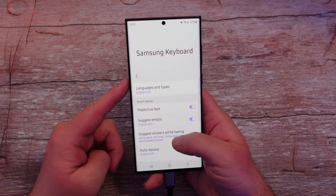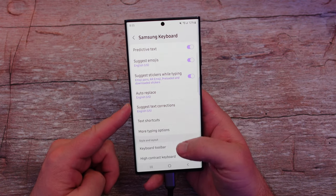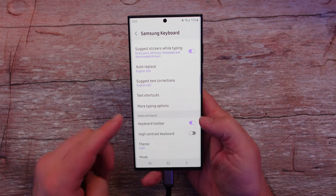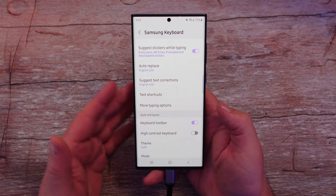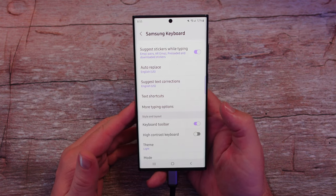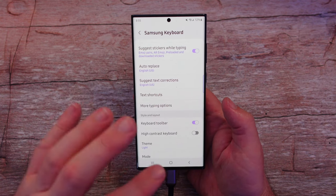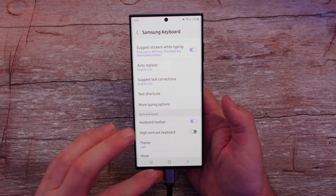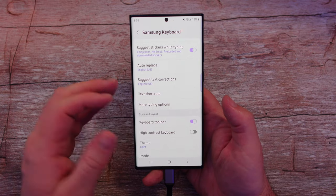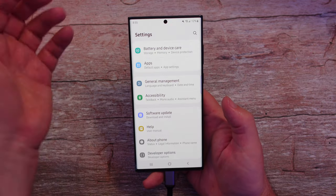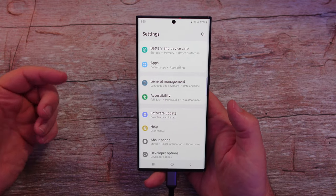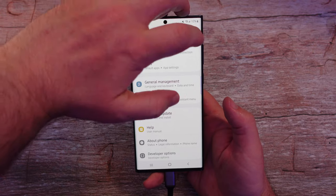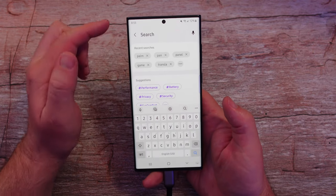Go down and you want to make sure Keyboard Toolbar is turned on. Make sure you turn that on, then hit your home button or whatever and go where you need to go. I'm just going to go back to settings, but you want to bring up your keyboard at this point.